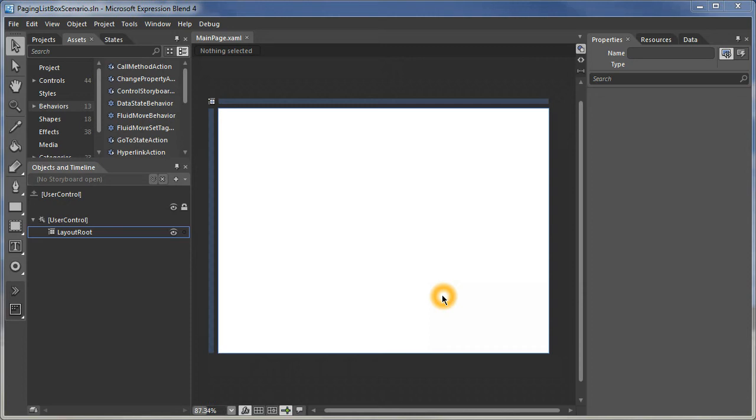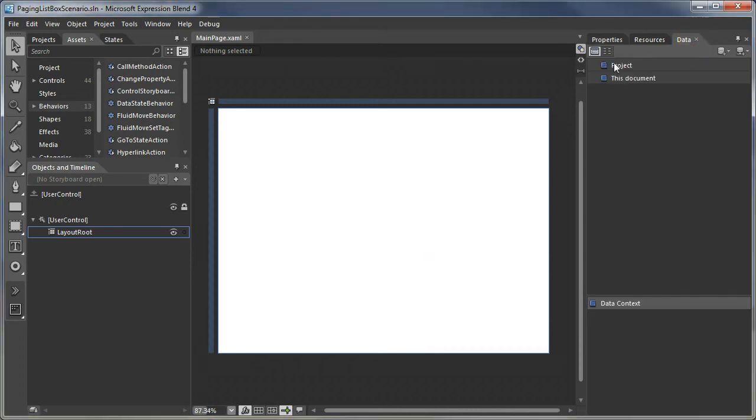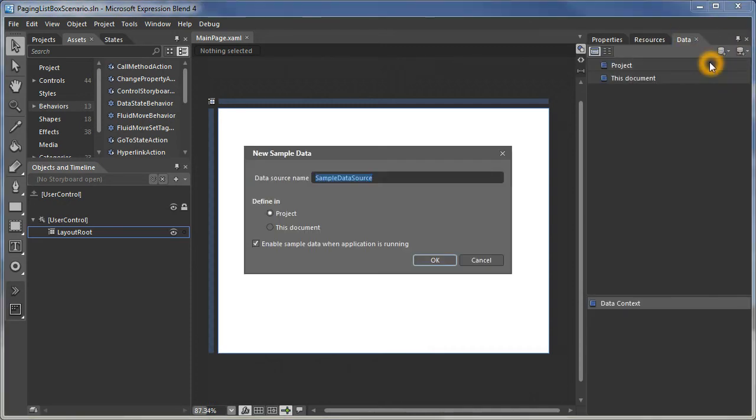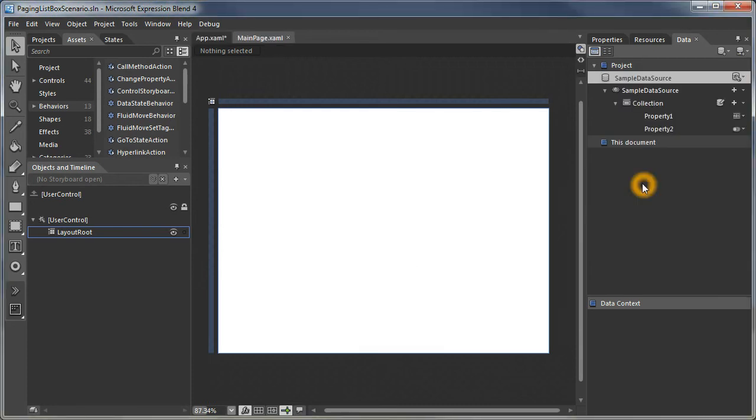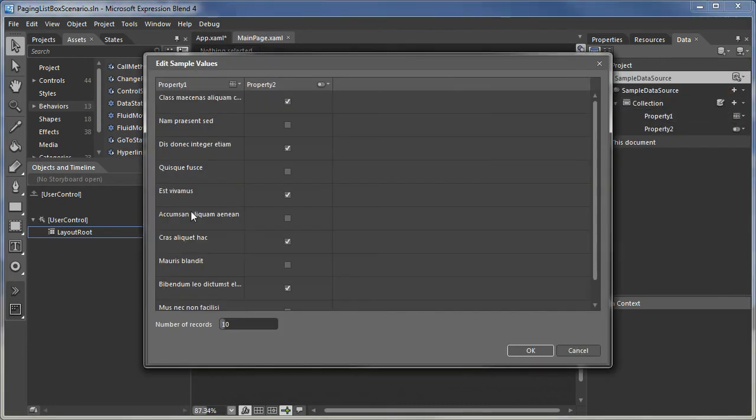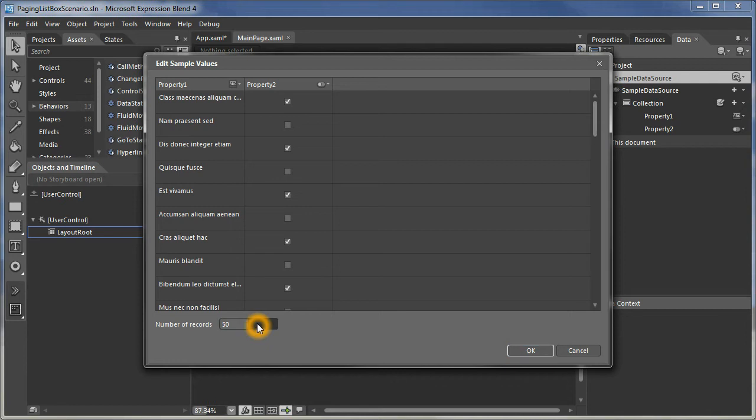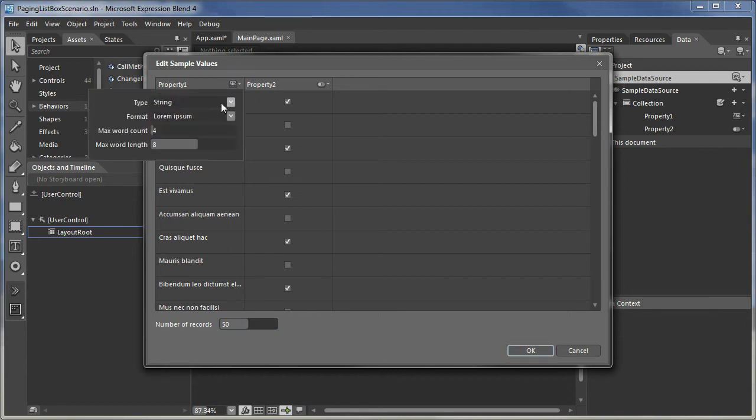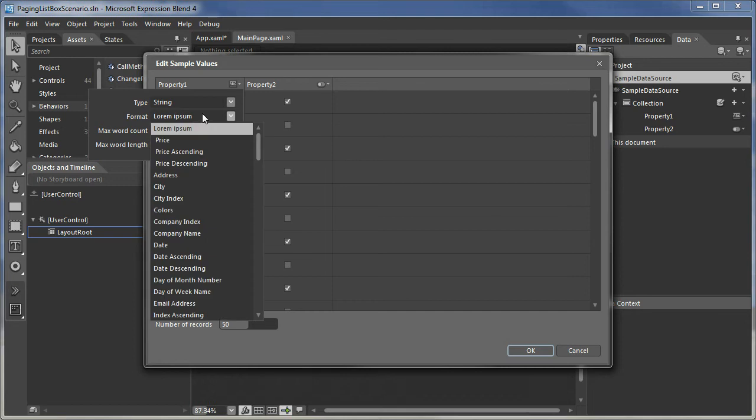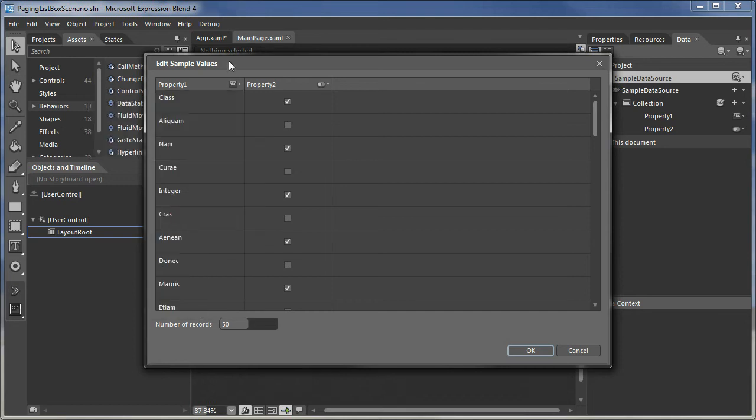The first thing we're going to do is quickly create a simple data set just to illustrate and fill in our list box. Let's put a whole bunch of items in here and make sure these items aren't too long.